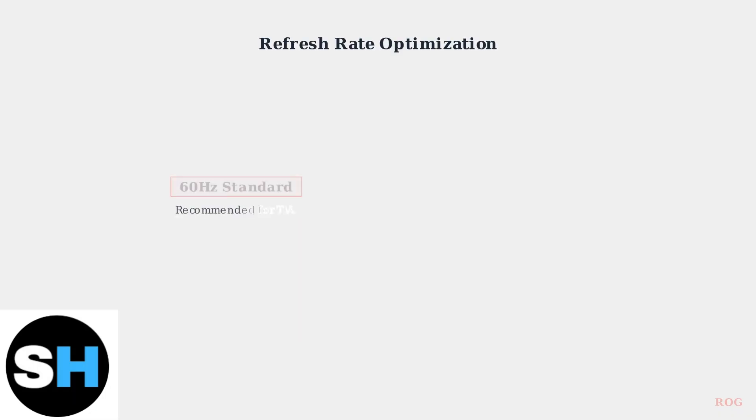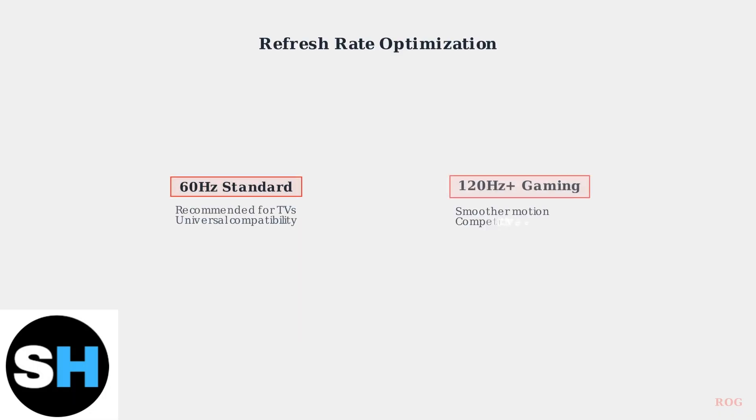For the smoothest gaming experience, especially on TVs, a 60Hz refresh rate is generally recommended. However, some games can benefit significantly from higher refresh rates like 120Hz or 144Hz if your monitor supports these frequencies.